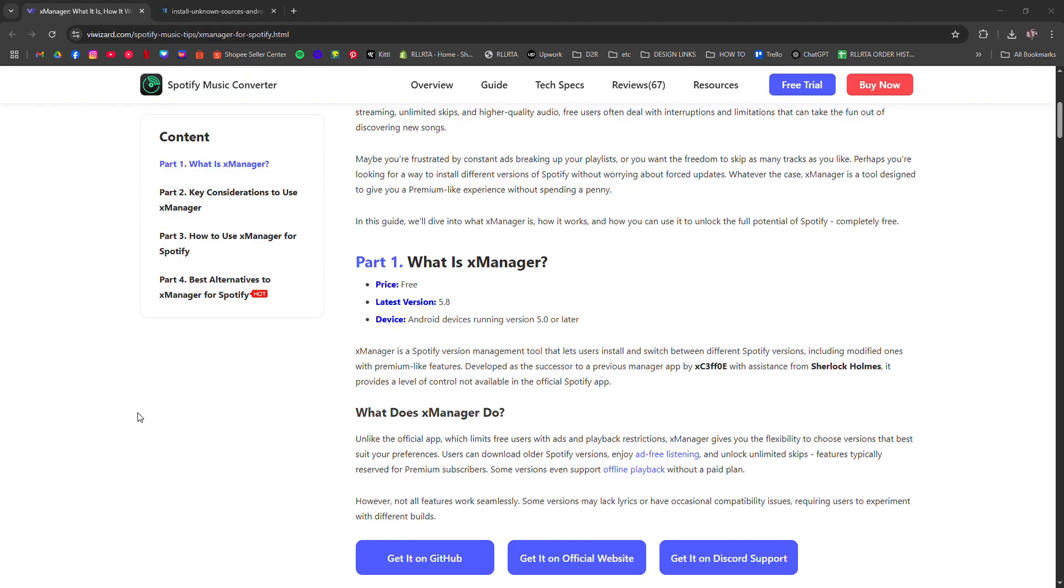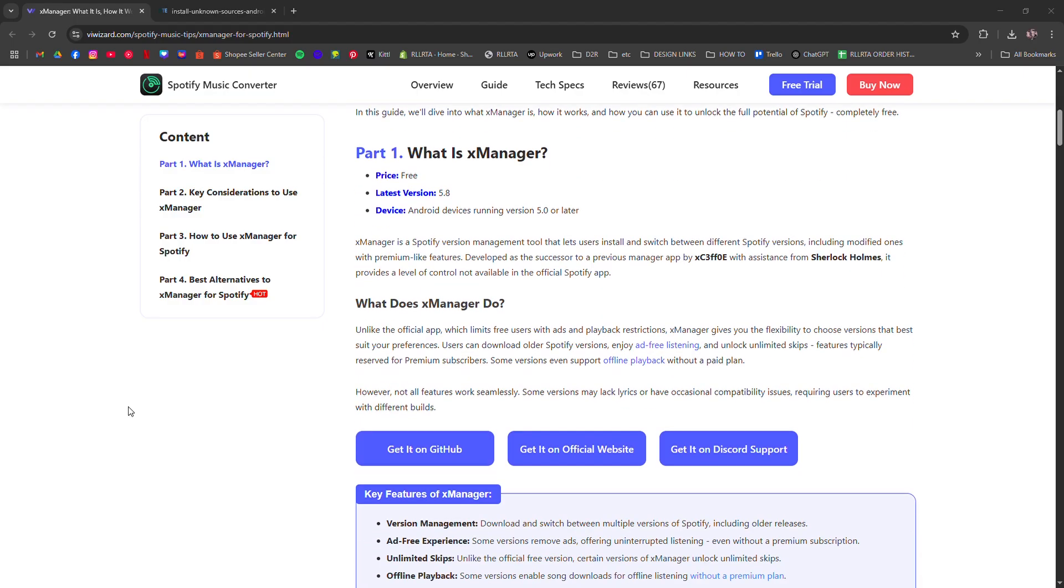First, this is for Android devices only. You won't find it on the Play Store, so you will need to download the APK from the official GitHub page or trusted sources like XManager's Telegram channel.